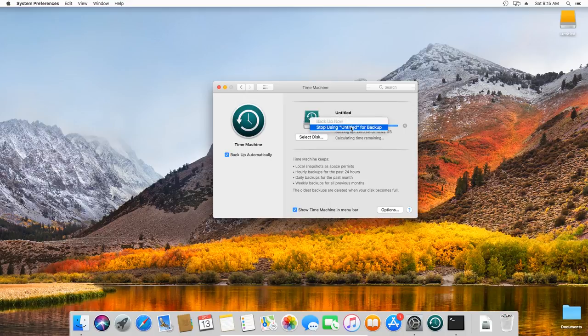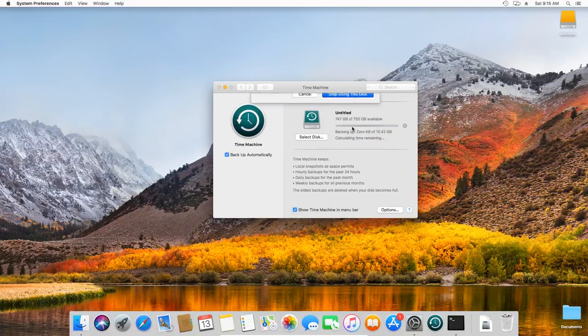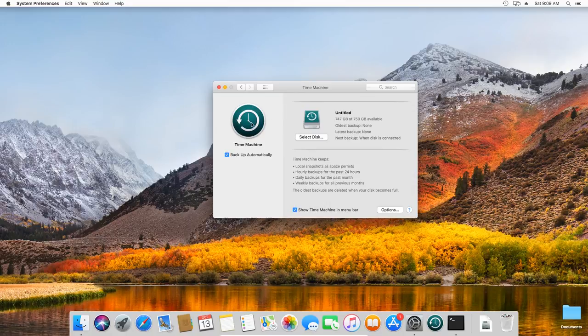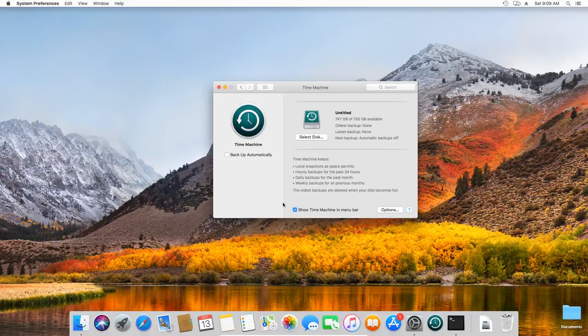To cancel creating backups on this disk, choose this option Do Not Backup or Don't Use the Disk. You can disable automatic backup by unchecking the box next to Backup Automatically. To have the Time Machine icon in the menu bar, check this box.